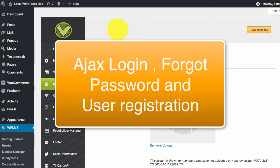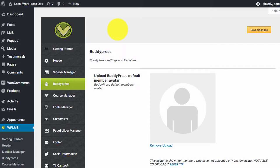Hello and welcome to WP LMS tutorials. In this tutorial, we are going to learn how to enable Ajax login and registration in your WP LMS site.